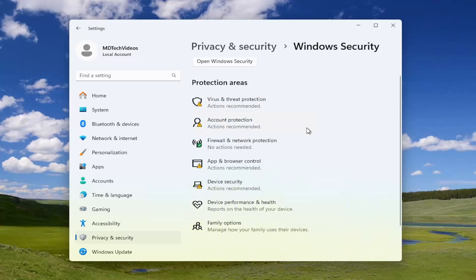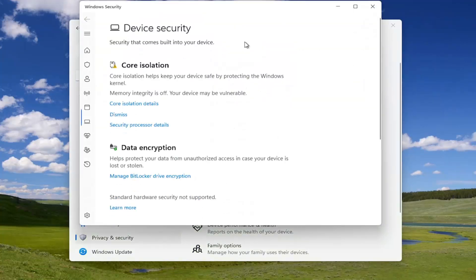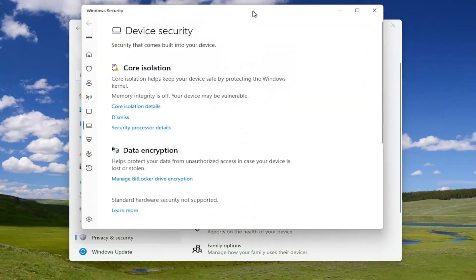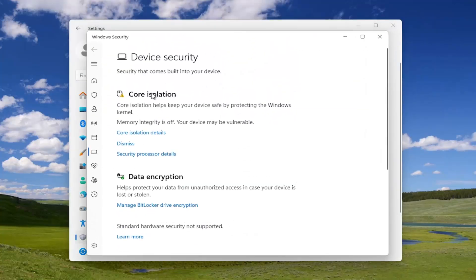You want to scroll down on this page, or you don't actually even have to scroll down, but you just want to go underneath where it says device security. Go ahead and left click on that.